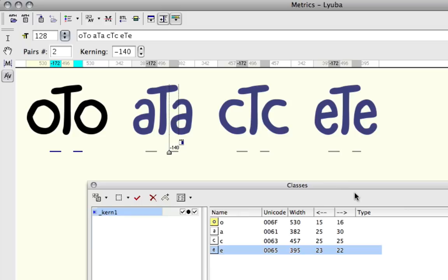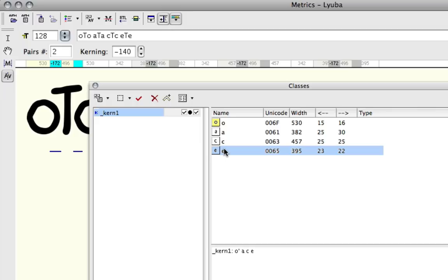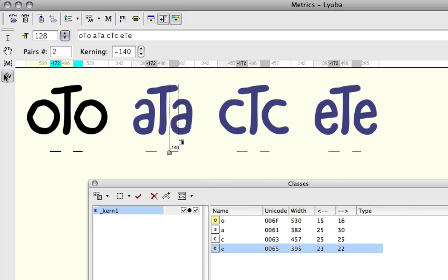So that's basically what class kerning is all about. It's going to save you a lot of work, actually. So just remember to check these on. And when you're in metrics kerning mode, in your metrics panel, just make sure that class kerning is enabled. And you should be good to go.